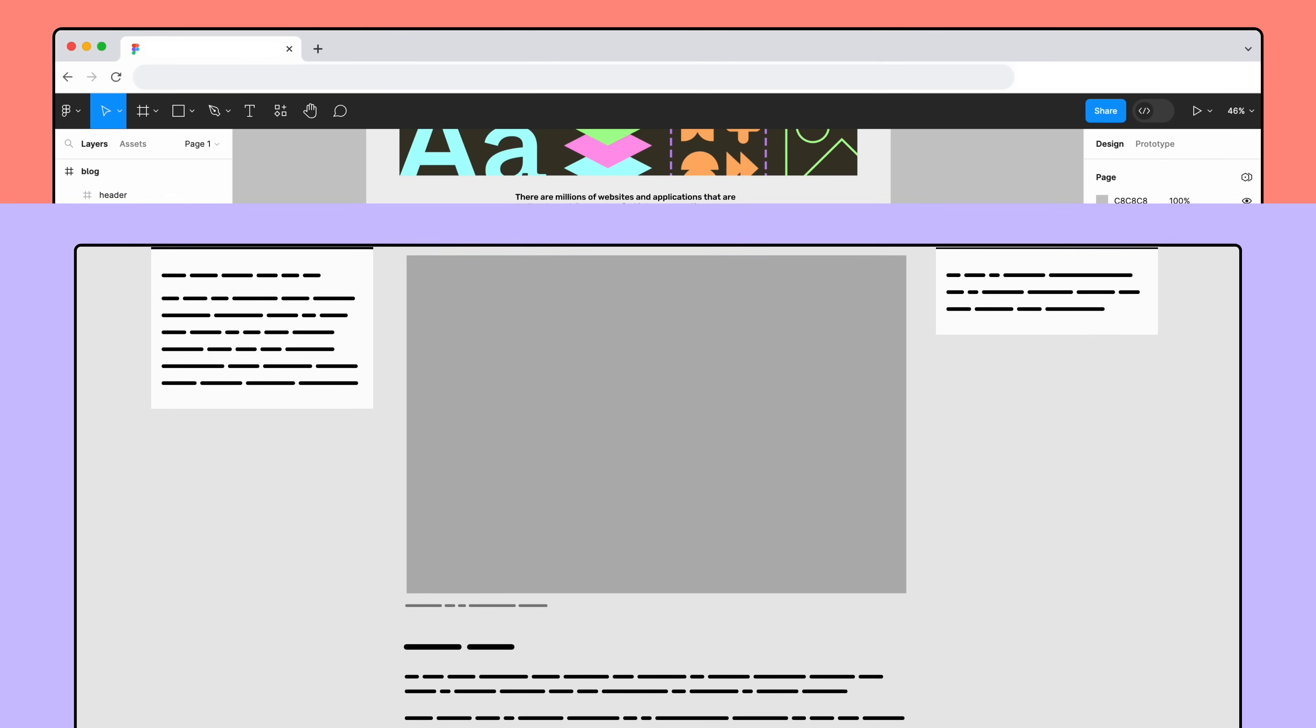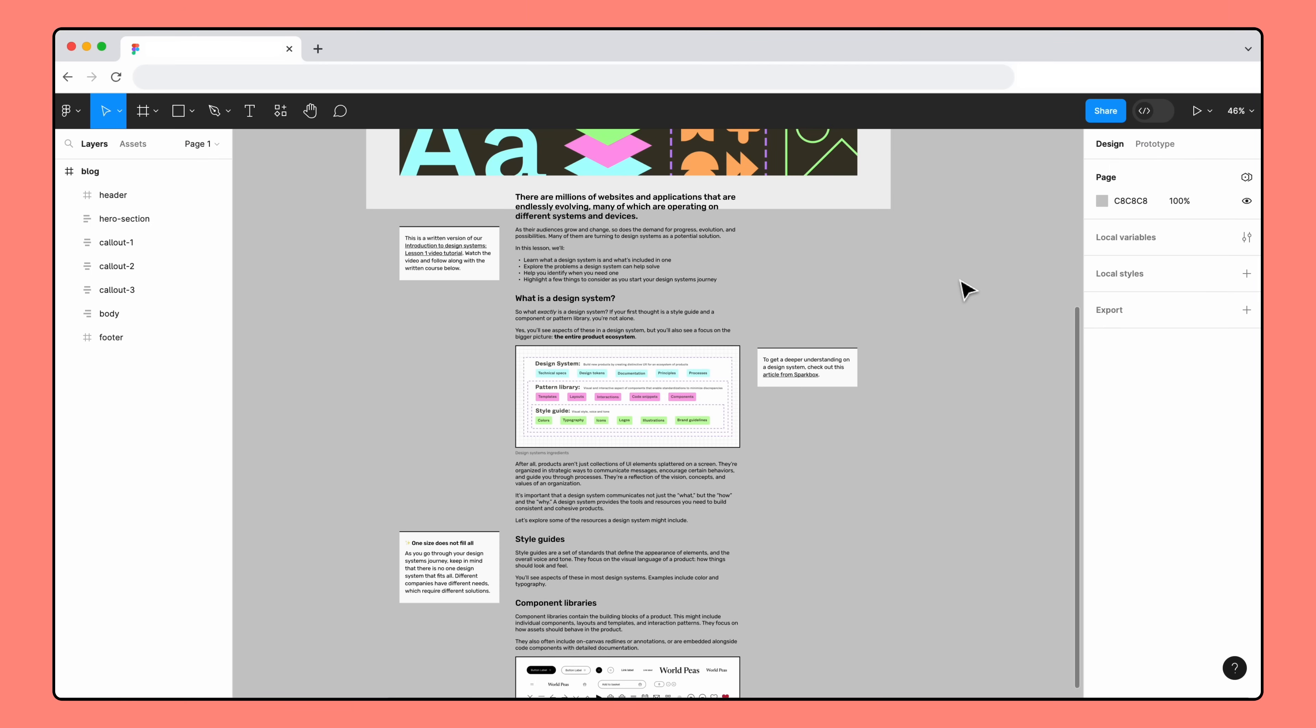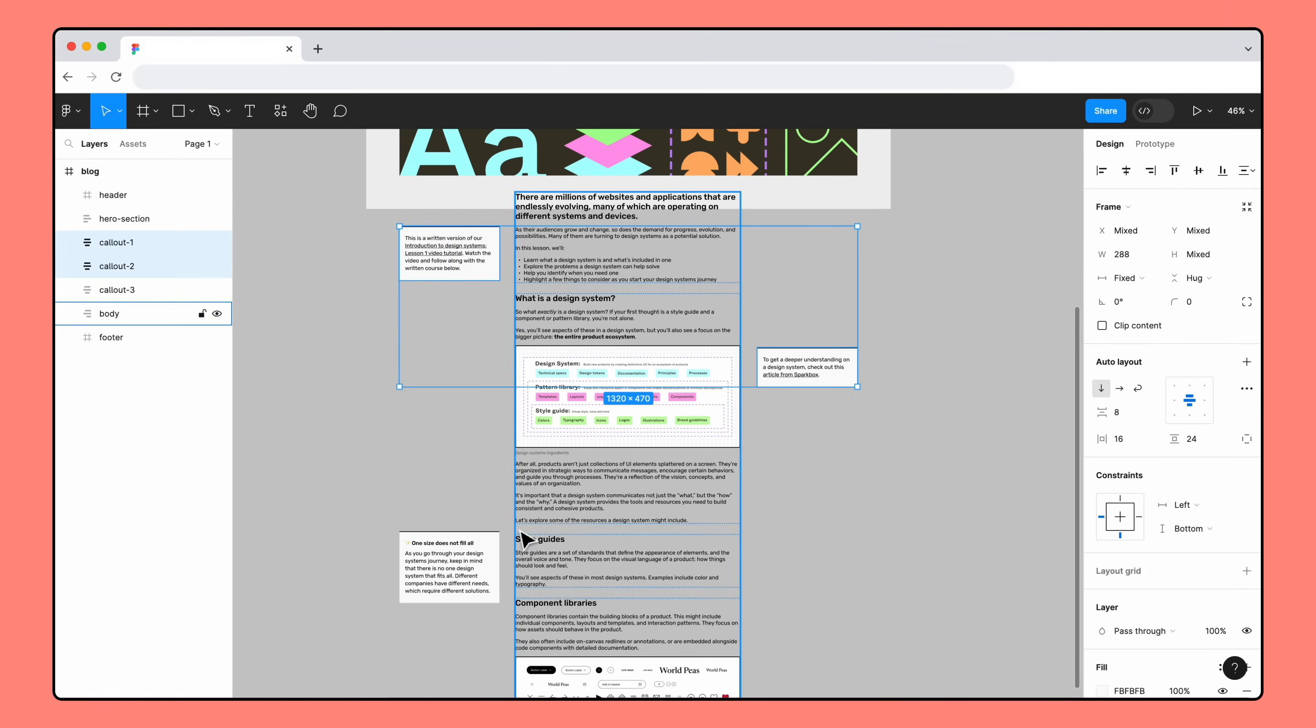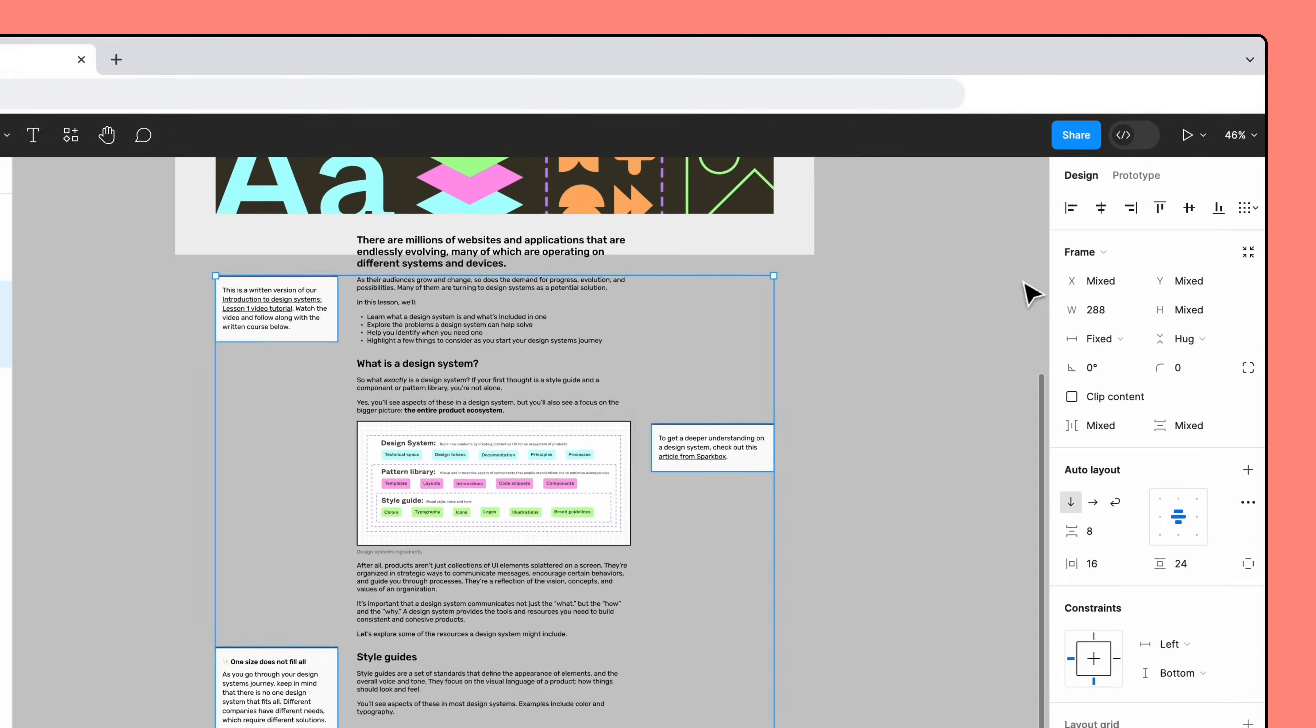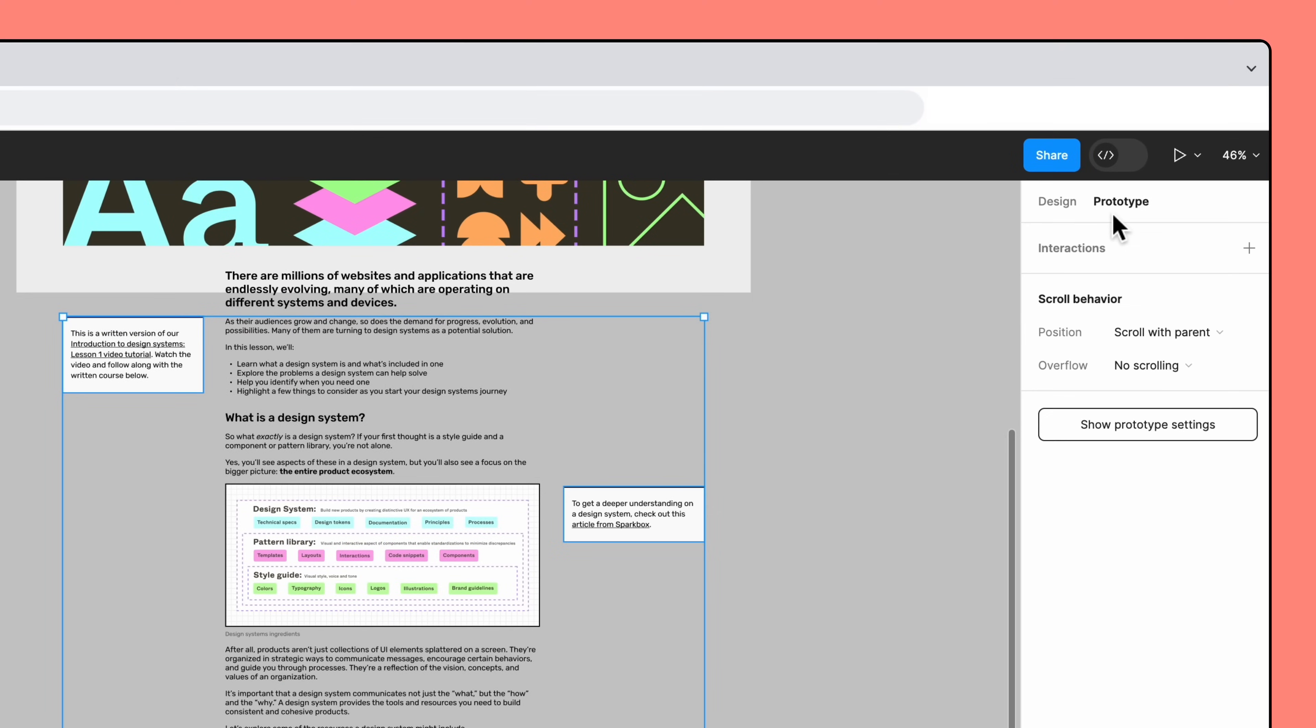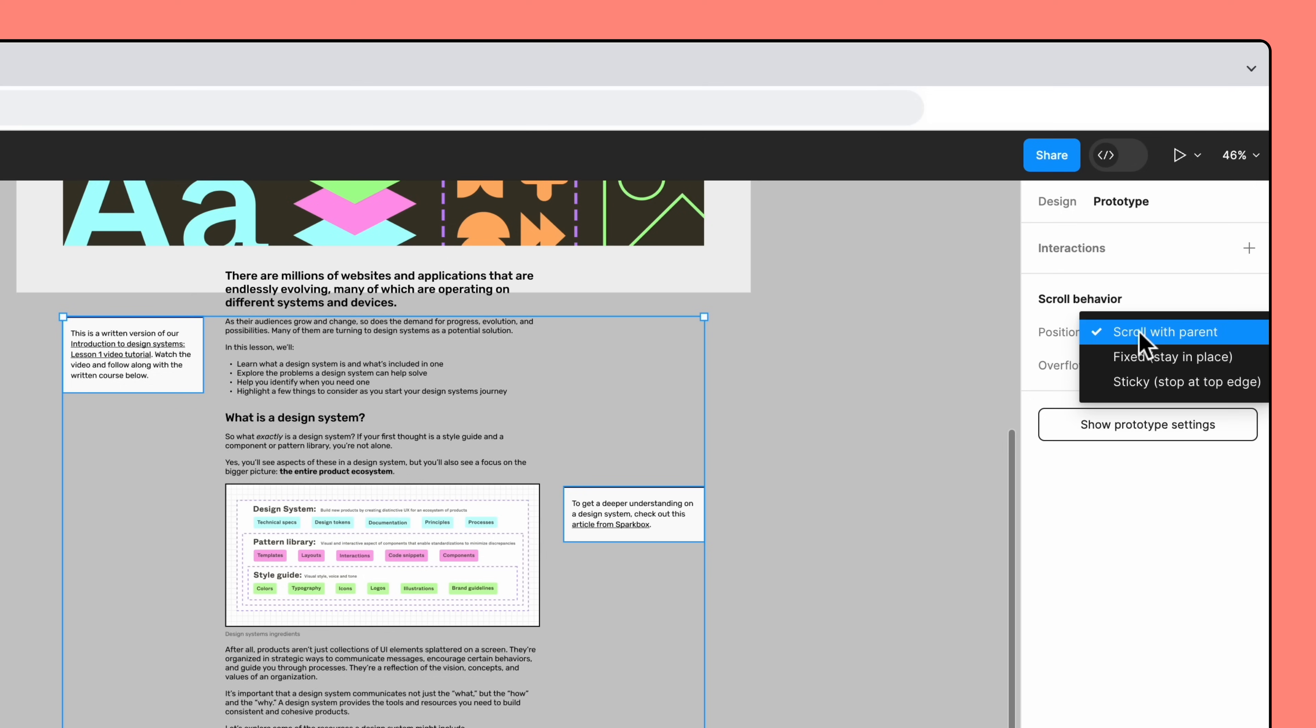However, we want the callouts to stick to the top of the frame. That way, the information stays with the reader as they scroll through each section of the article. To apply sticky scroll to the callouts, select the callouts from the layers panel by holding shift, then switch to the prototype tab. In the scroll behavior section, open the position drop-down menu and select sticky.